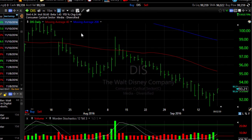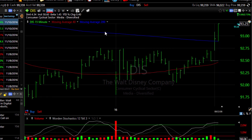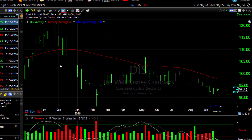You can change the time frame on your chart by selecting a time frame displayed at the top of the chart. For instance, click on 15M and you're going to go to a 15 minute chart. Click on W and you're going to go to a weekly chart.